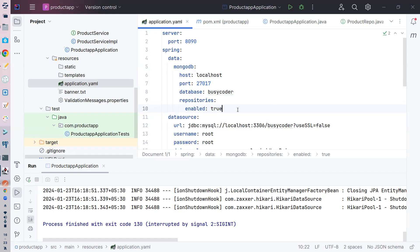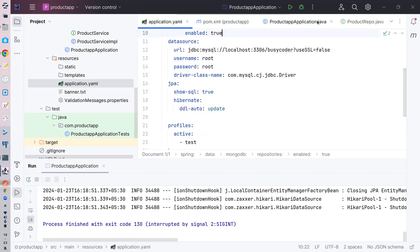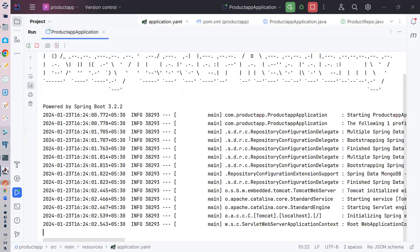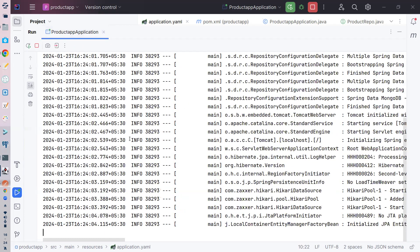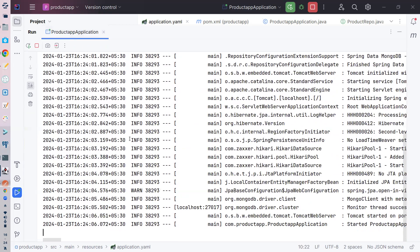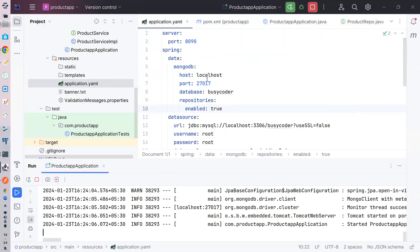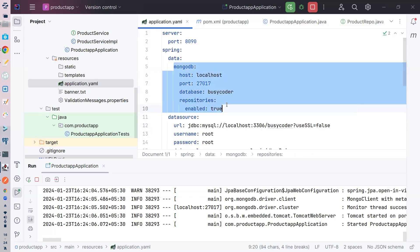ذرا doubtful ہوں کہ یہ چلے گا یا نہیں، لیکن let me try to run this. Okay — MongoDB client configure ہو گیا، اس کا مطلب اس نے connect کر لیا۔ تو پہلے آپ نے JAR file ڈالی اور پھر MongoDB کی property configure کی۔ اب سب سے important: product repository پر آنا ہے۔